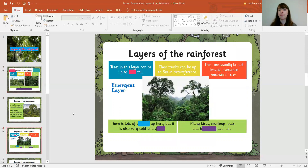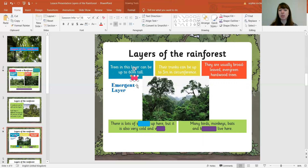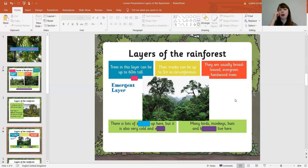This one is the emergent layer - that's the very top bit. Trees in this layer can be up to... how tall do you think they can be? 500 meters? 10 meters? Let's have a look. They can be up to 60 meters tall. That's very tall. Their trunks can be up to 5 meters in circumference. They are usually broad-leafed evergreen hardwood trees.